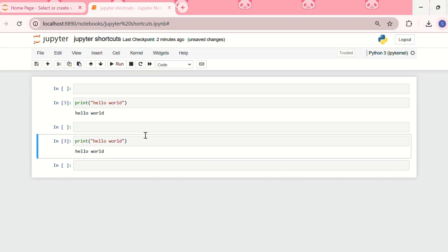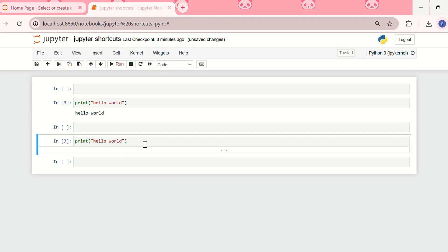Now the fifth shortcut is related to clearing the output using escape plus O. Let me try escape plus O. See I cleared the output. For clearing the output, press escape and since output starts with O, so escape plus O.